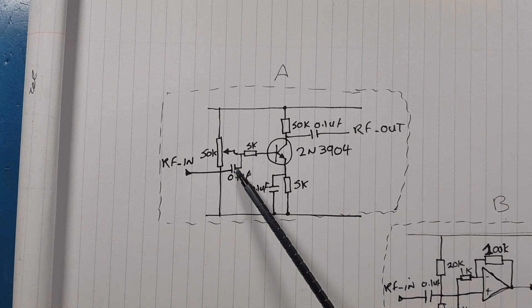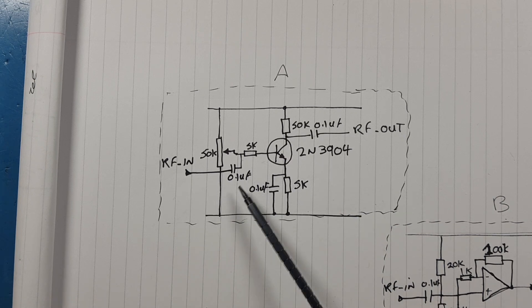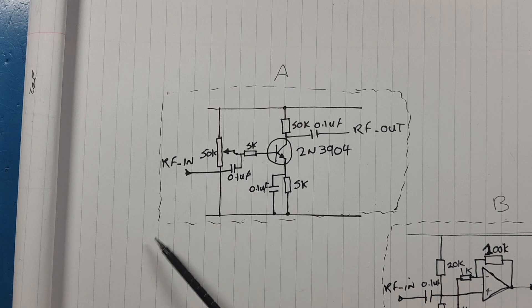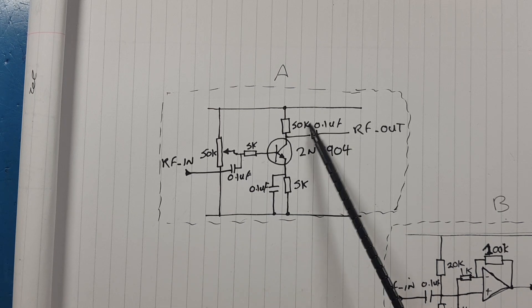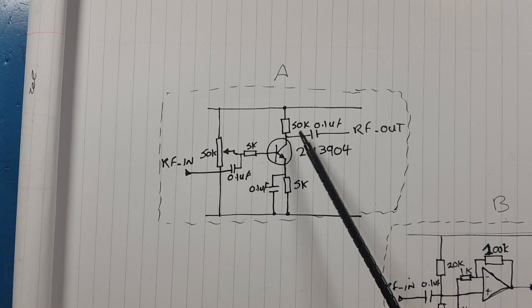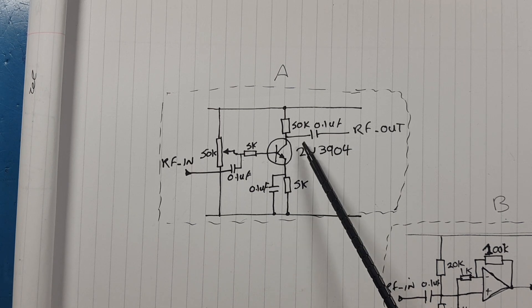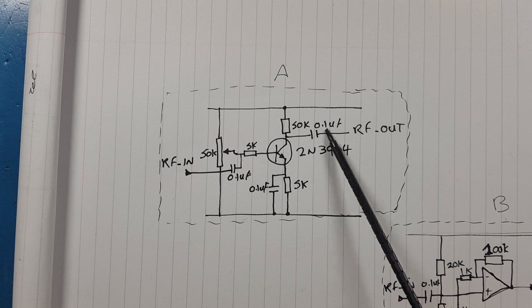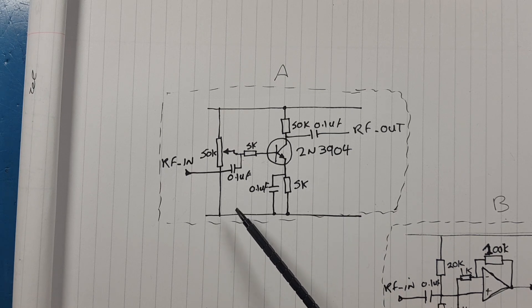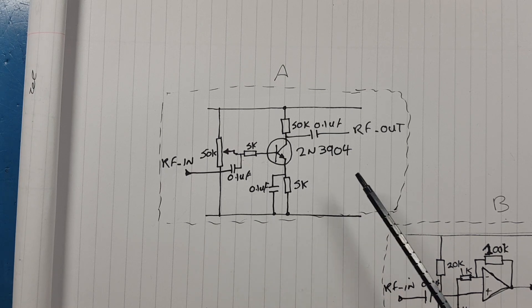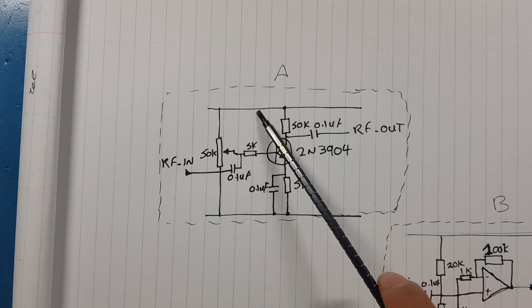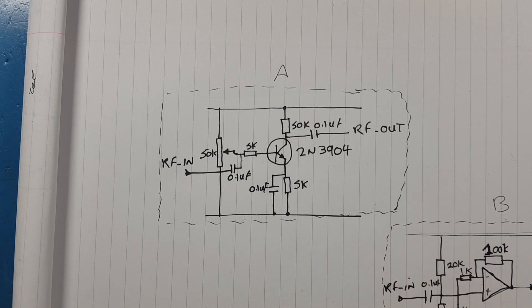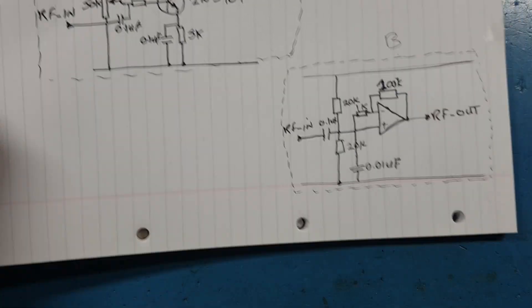Signal is AC coupled in via 0.1 microfarad capacitor and the signal is AC coupled out from the collector again via a 0.1 microfarad capacitor. So we got RF coming in and out. The power supply is 20 volts.